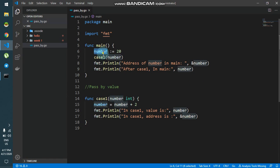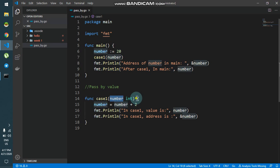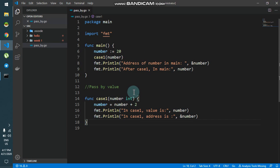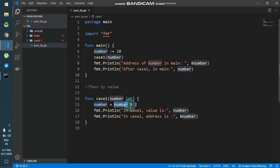These are different variables with different scope. That's why I'm able to create a variable with the same name — the number variable in main has scope within main, and the number variable in case1 has scope inside case1. So the value 20 is passed into case1 and stored in that local variable.